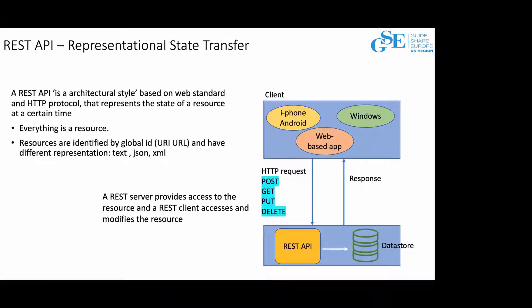What is a REST API? REST API is a kind of application programming interface that complies with the constraints of the REST architecture. It's a set of definition protocols that allows you to integrate software applications. Every component in a REST API is called a resource, and the resource is accessed by a common interface using standard HTTPS methods. Each resource in a REST API is identified by a URL and can be represented in different formats — text, XML, or JSON, with JSON being the most popular. REST API is basically an agreement between an information provider, the server, and the user requesting the data, the client.